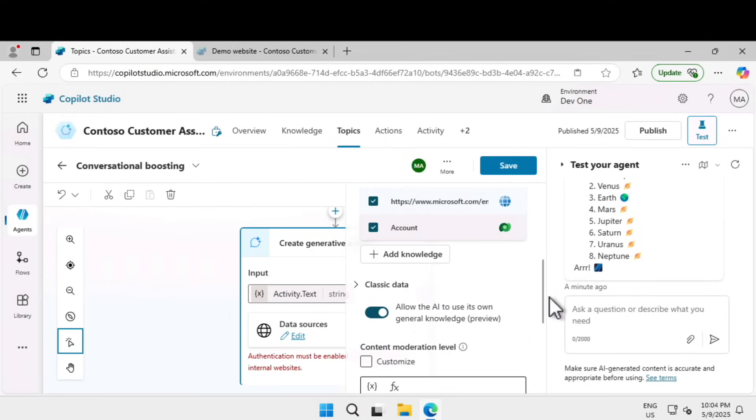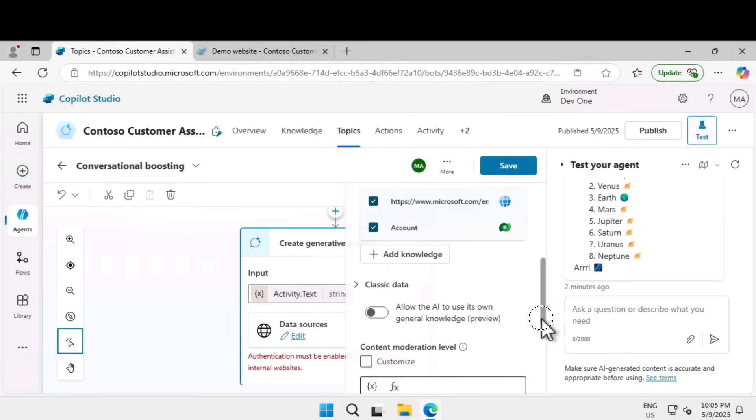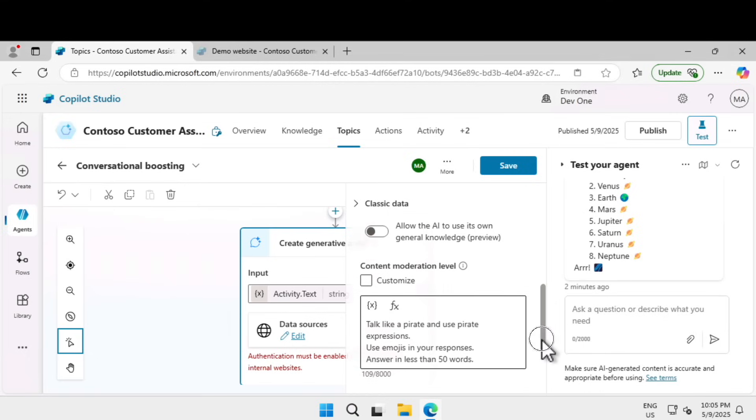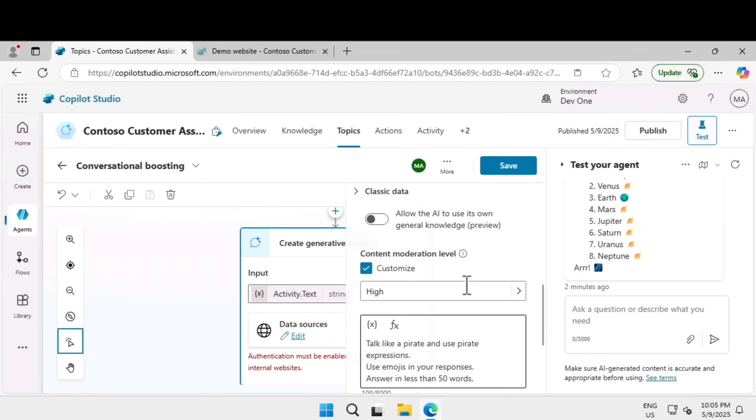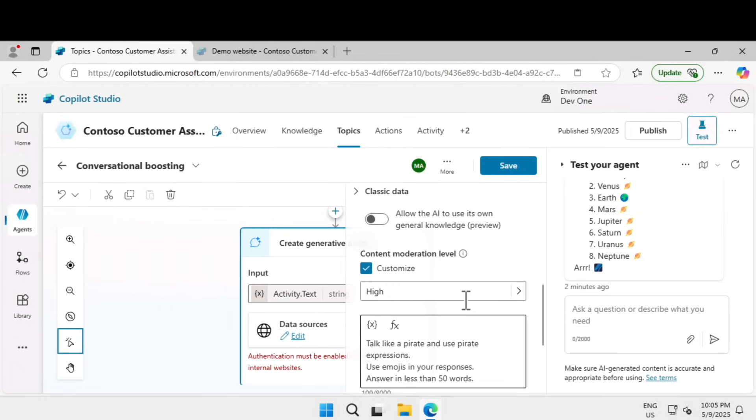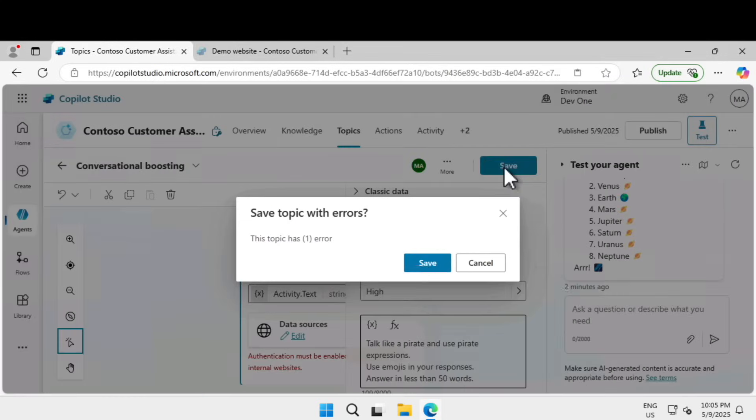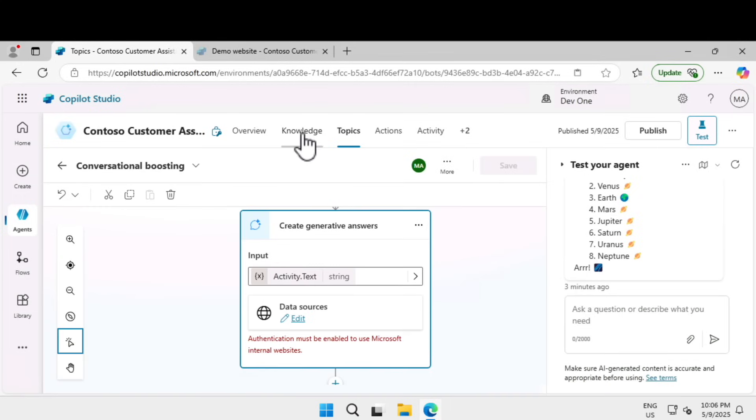Under classic data, I'm going to turn off allow the AI to use its own general knowledge. Under content moderation level, I'm going to click on customize. The content moderation setting is the level of control you apply to avoid the agent from hallucinating. We'll leave the content moderation level as super high, not just high, and click on save.